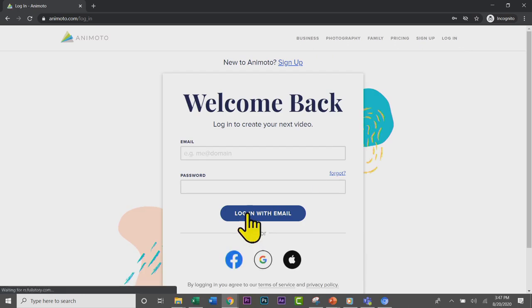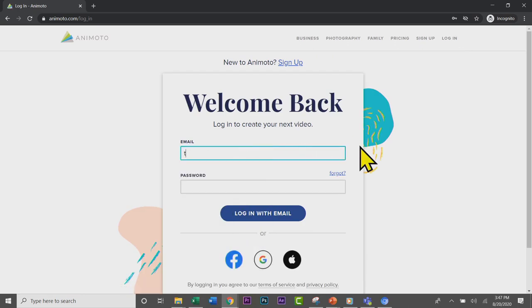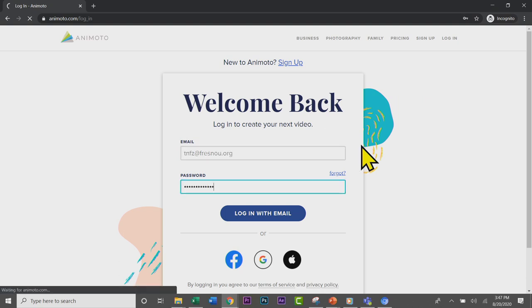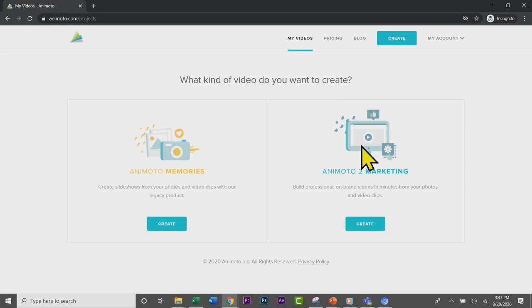Your login is actually your four digit at fresnou.org and your normal Fresno Unified password, except for Christian. You have your Google password as your Animoto password. Everybody else has their Fresno Unified passwords.